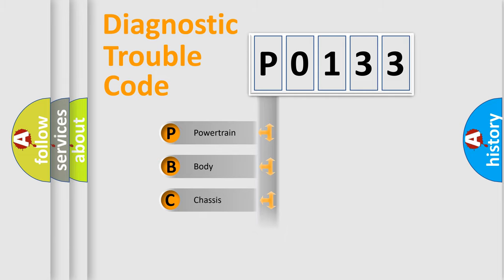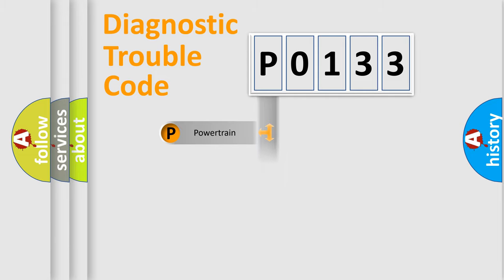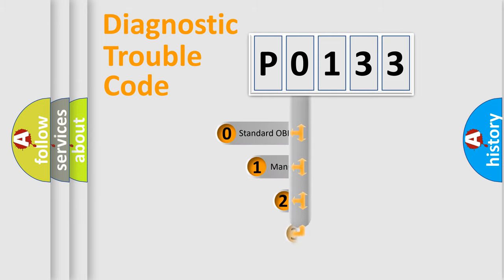Powertrain, body, chassis, network. This distribution is defined in the first character code.